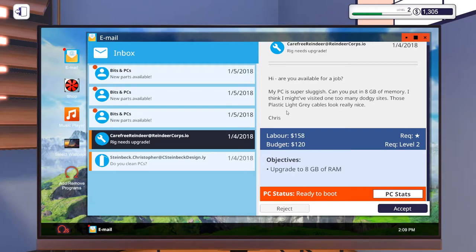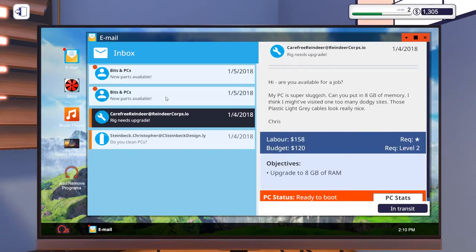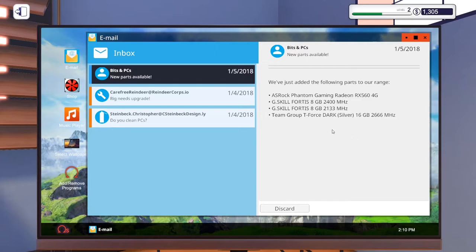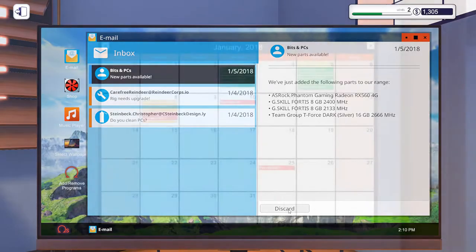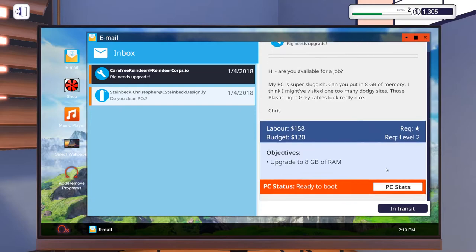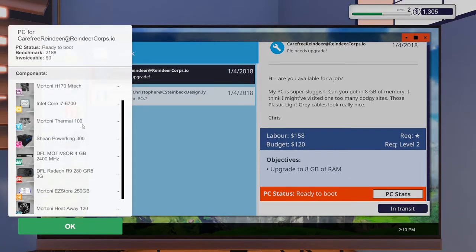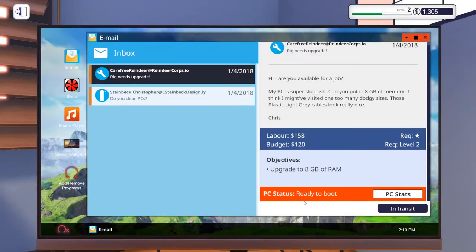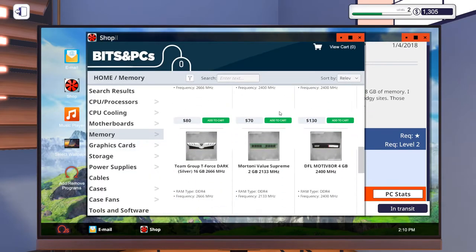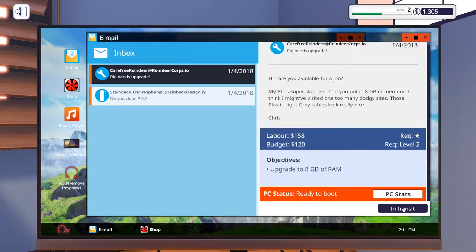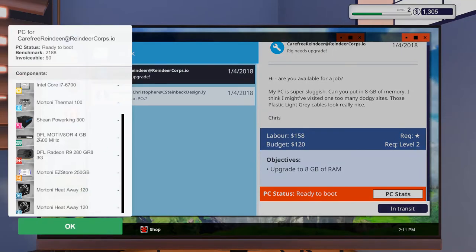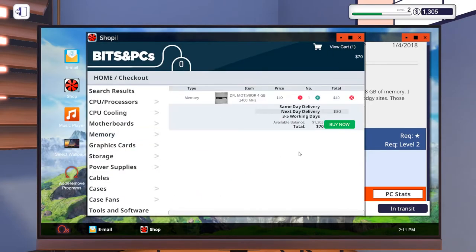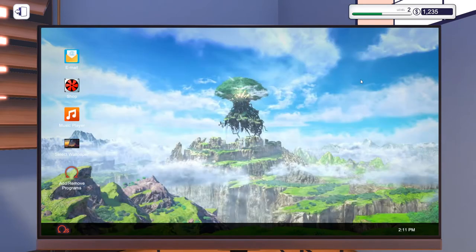We can accept that. New parts available. We've got Asus Radeon RX 560, Asus ROG Strix Radeon RX 560 OC Edition, and a Rygin Tech Themis EVA. And we've just got a load more stuff here. I need to upgrade my RAM here. So PC stats, what's he currently running with? DFL Motivator 4GB. We just buy one more of those right? Let's see if I can find the RAM he's currently using. Motivator 4GB. Was it 2400? Make sure we match the speed. Yeah 2400. So we'll just get one of those and get that on next day delivery. And we can get that turned around the next day.